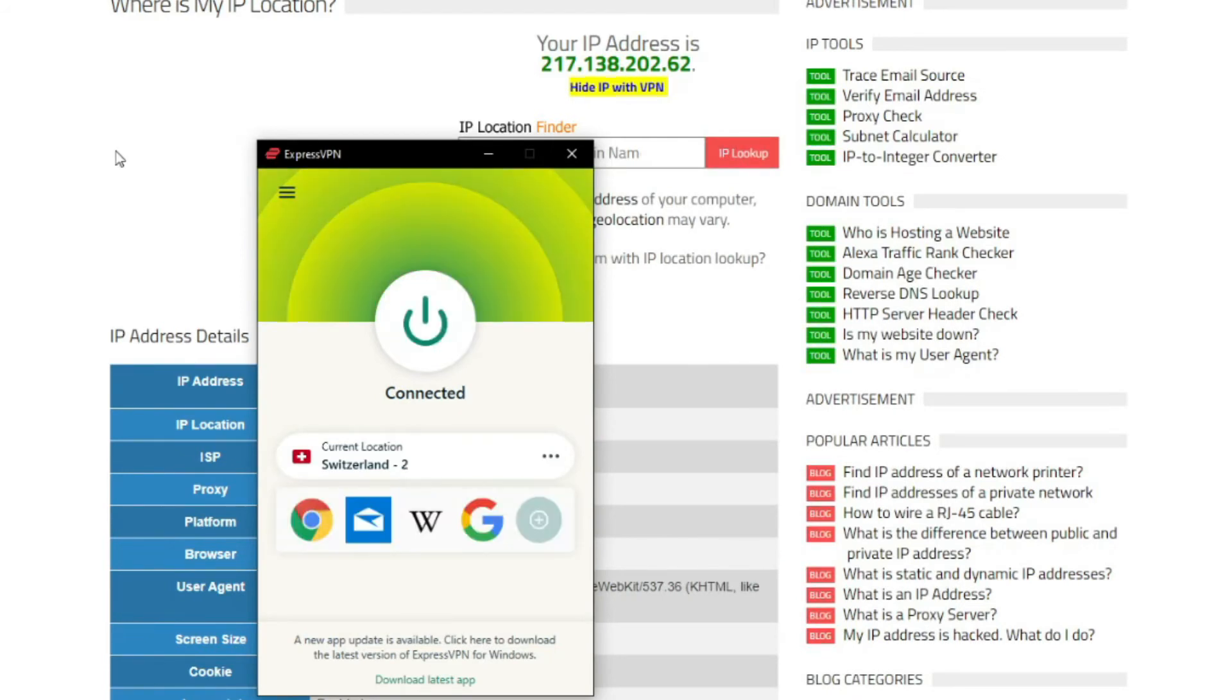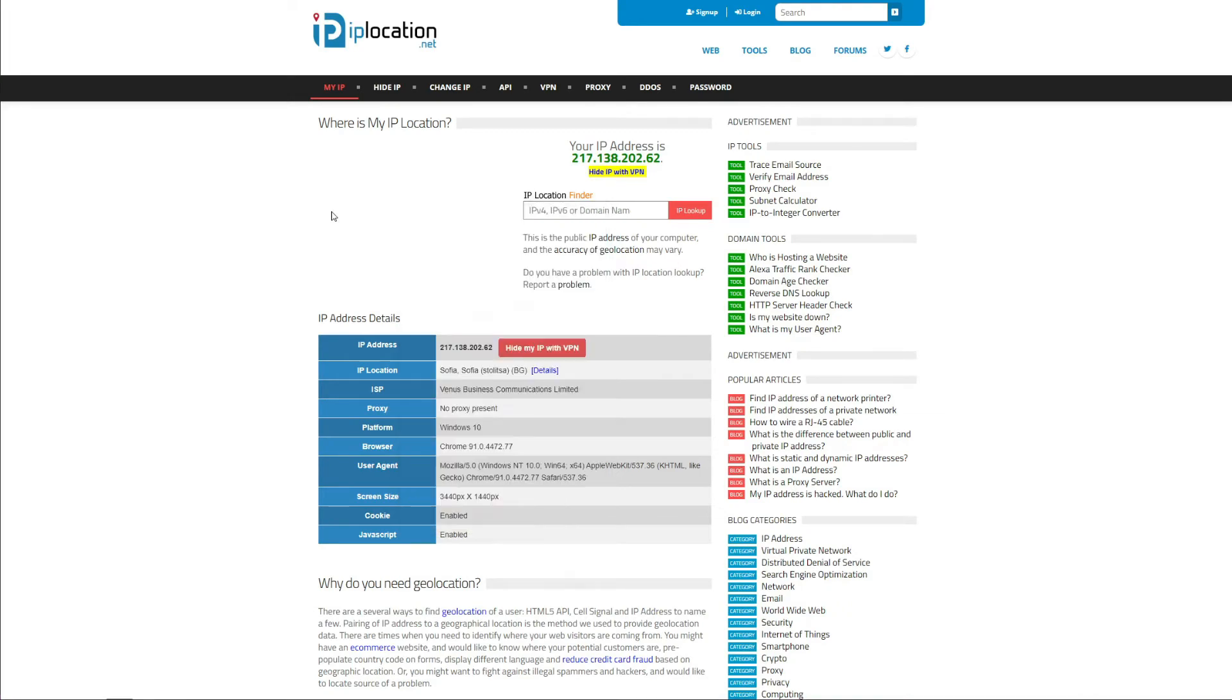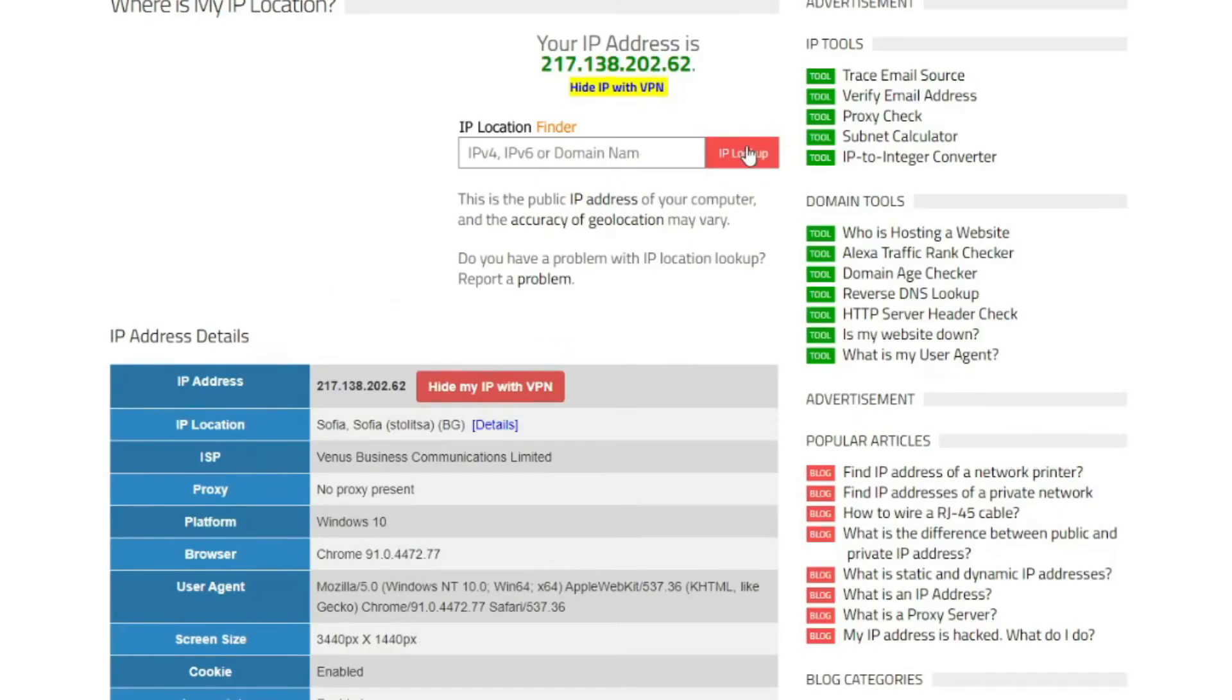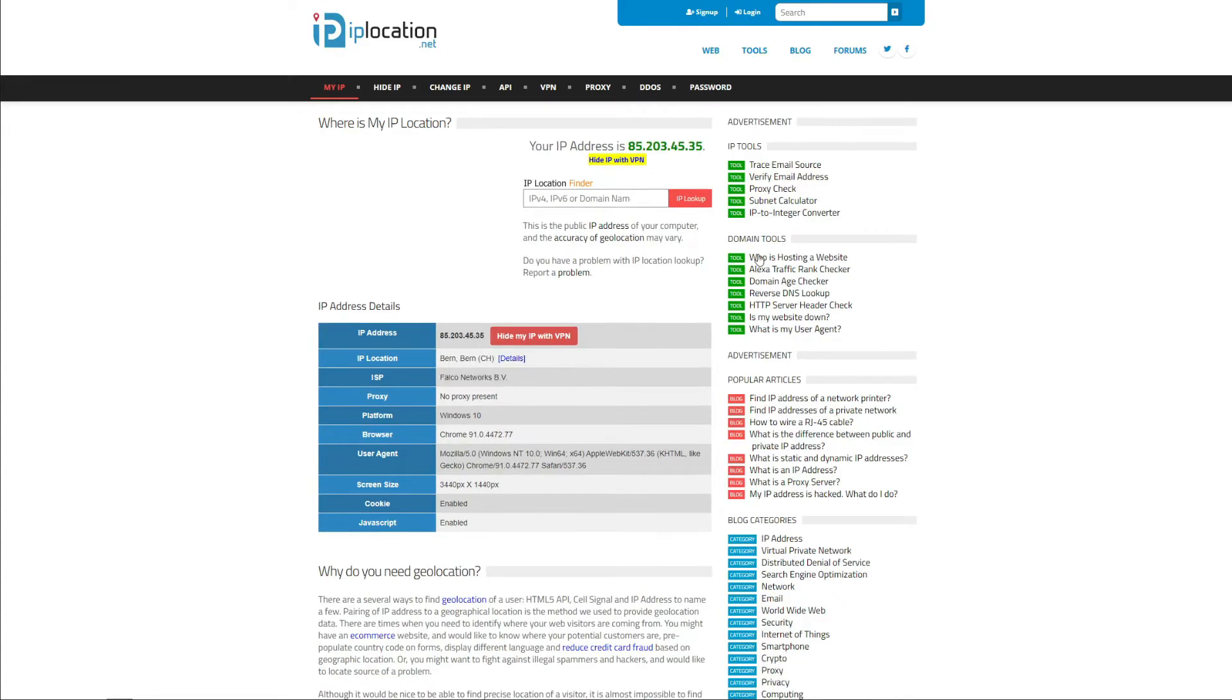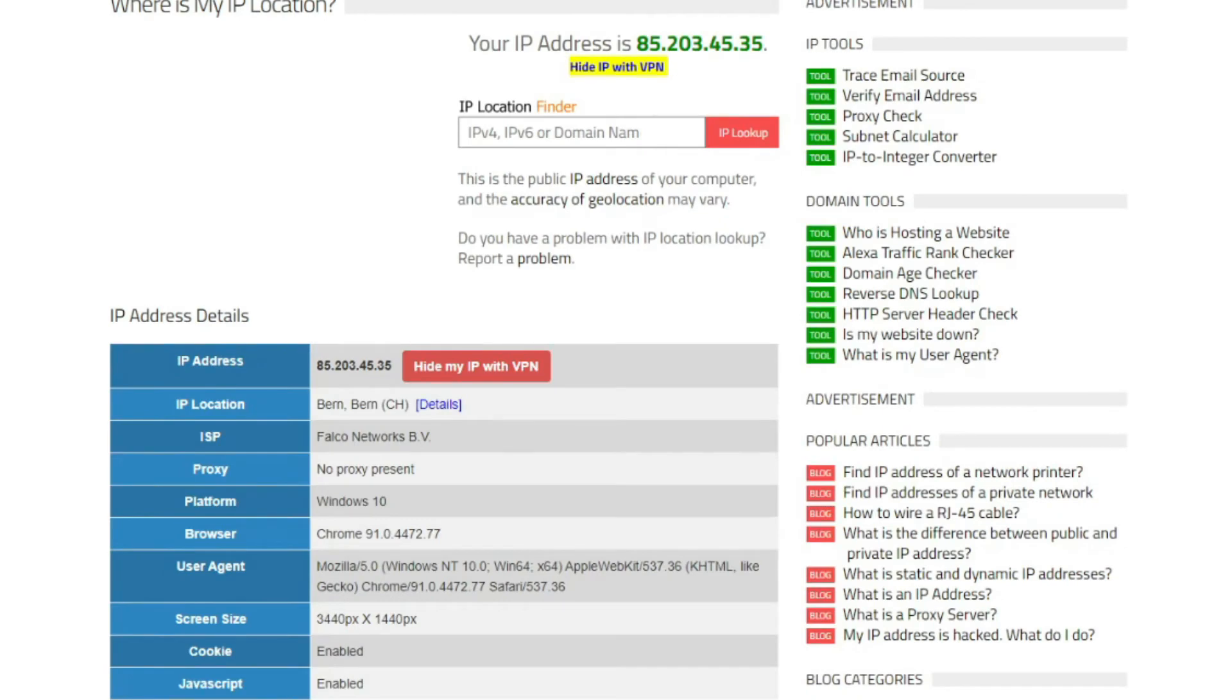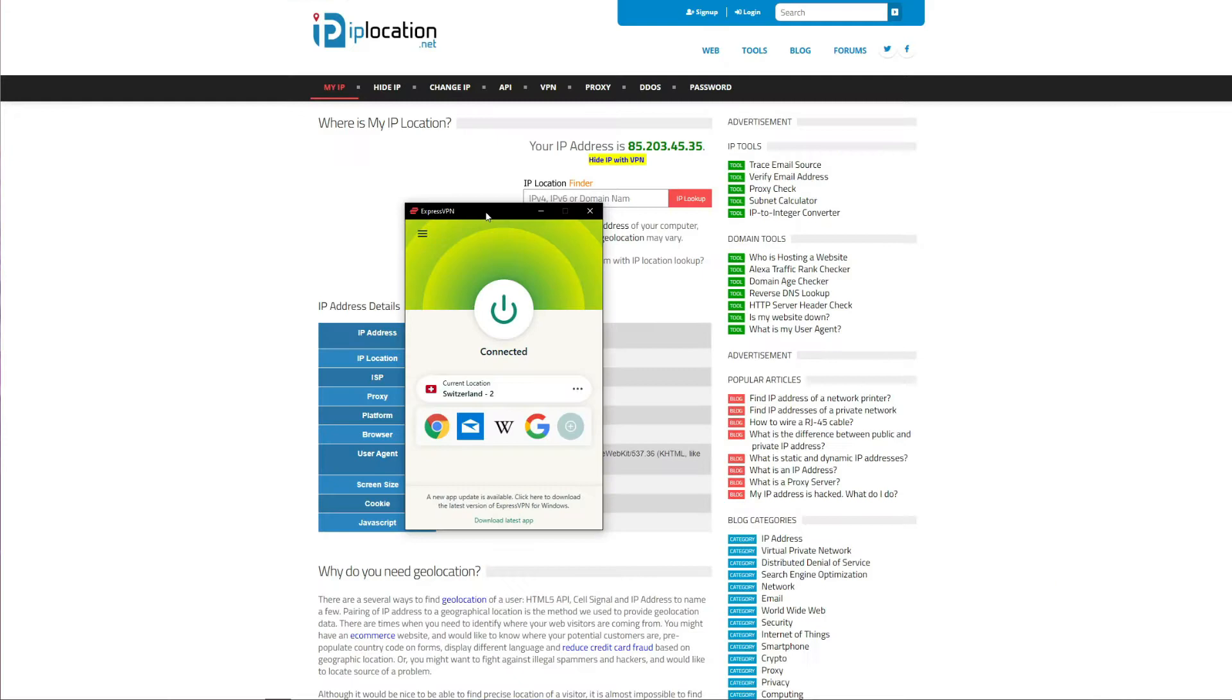I should now have a Swiss IP address, but if I check the website once again, I can see that the change isn't reflected just yet. Don't worry, I will refresh the page now. And as you can see, my IP address really changed, as you can see here and here, and now is based in Switzerland.